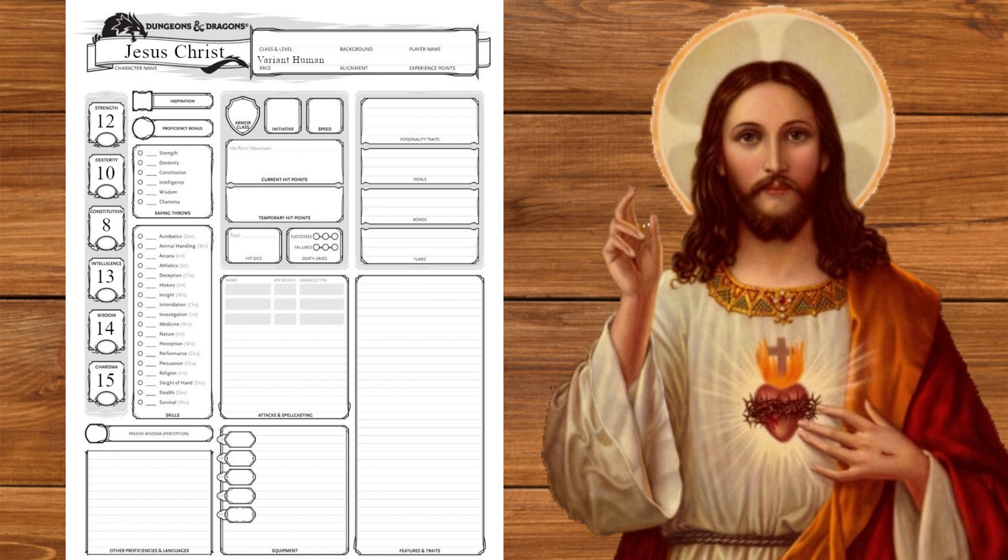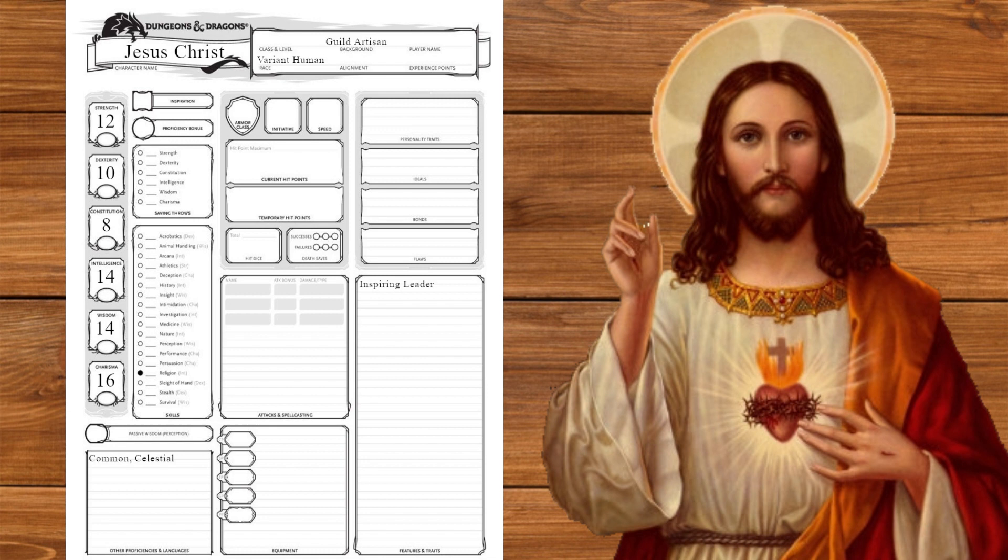For race we're going with variant human. Pitchforks down, let me cook. In order for the sacrifice to work, Jesus had to live a fully mortal life. That's why I'm not going Aasimar. We'll put our increases into charisma and intelligence to take the Inspiring Leader feat. We'll also take religion and speak Common and Celestial. We'll take the Guild Artisan background getting guild membership and proficiency in persuasion and carpenter's tools. What do you think he did with his life before preaching? We'll also speak Infernal to talk to Satan.